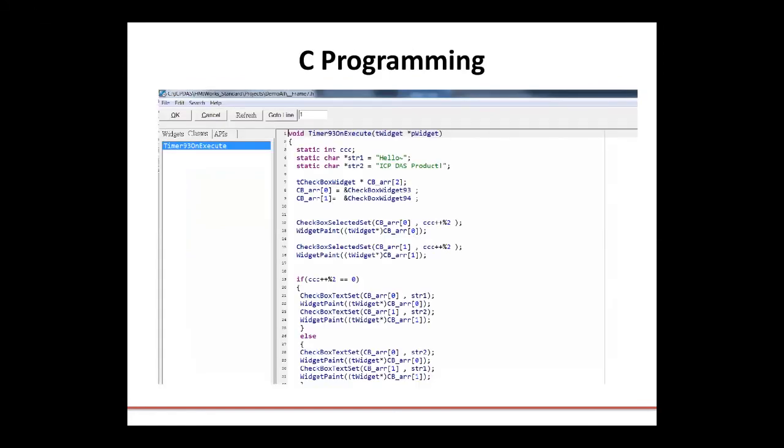HMI Works supports both ladder designer and C programming. We have demos for most of the functions that the touchpad can provide in C. Here's a screenshot showing the C development environment. Basically, just enter your code and using our APIs you can modify the program or you can use some of the built-in templates that we have.